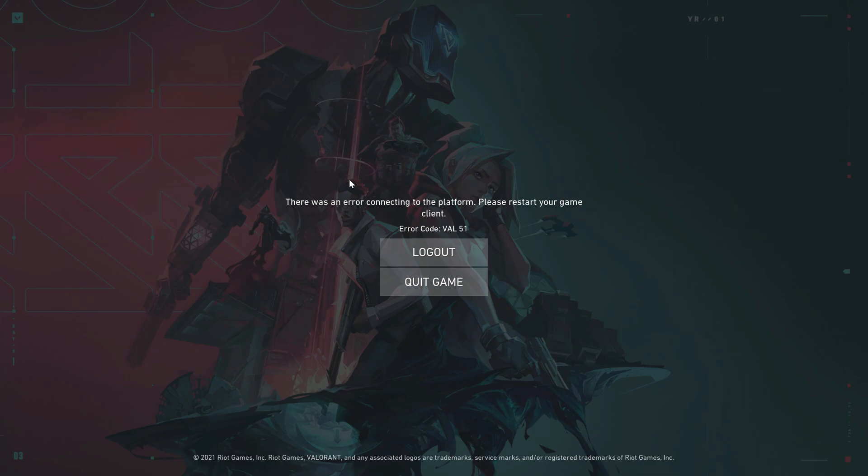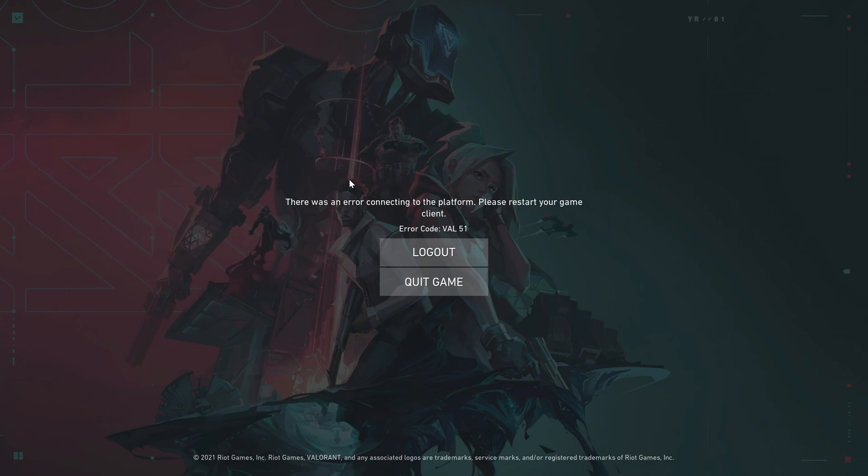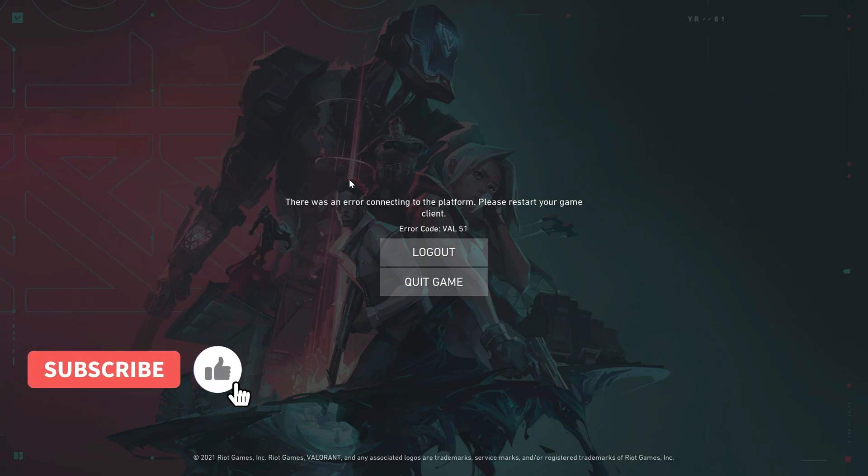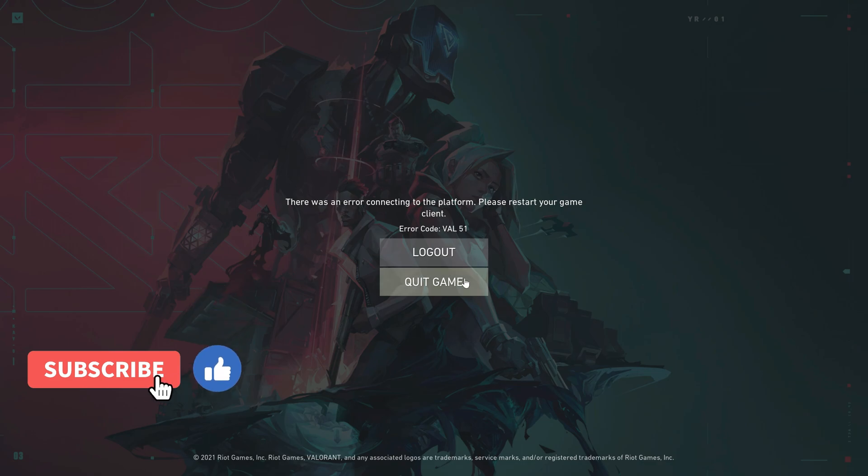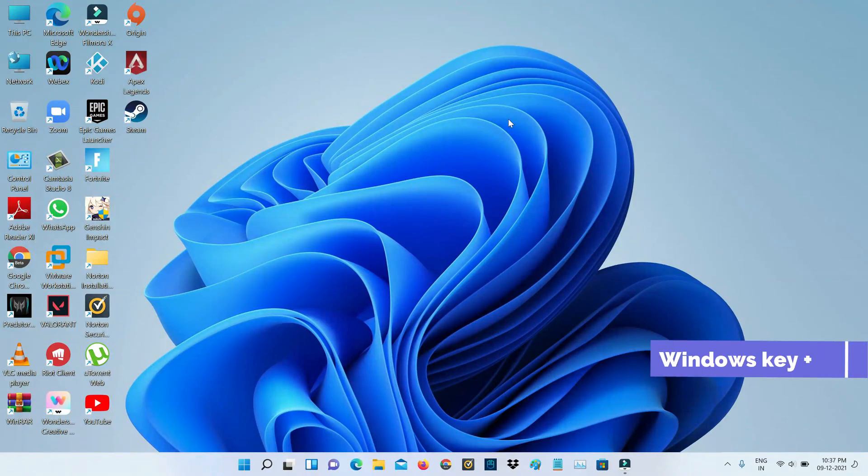It shows there was an error connecting to the platform, please restart your game client, followed by the error code VAL51. So how to fix this issue? The simple method is first quit the game and then open your Windows Run.